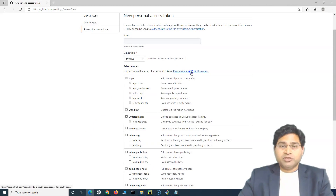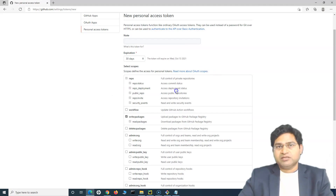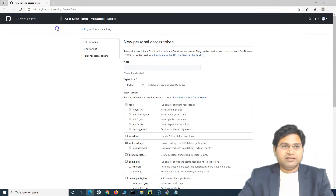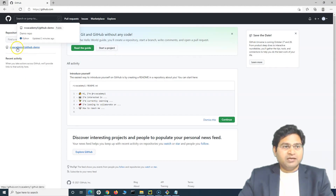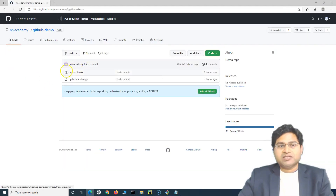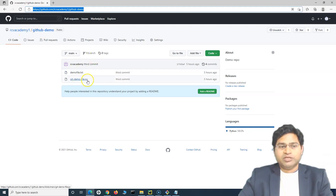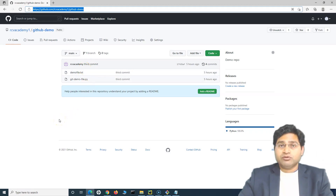If you want to read about OAuth scopes in detail, visit the link provided, as this is a recent change. The advantage of pushing to a public repository is that anyone can access it — just go to my username and then 'github-demo' to get the code that has been pushed. That's all for this tutorial.